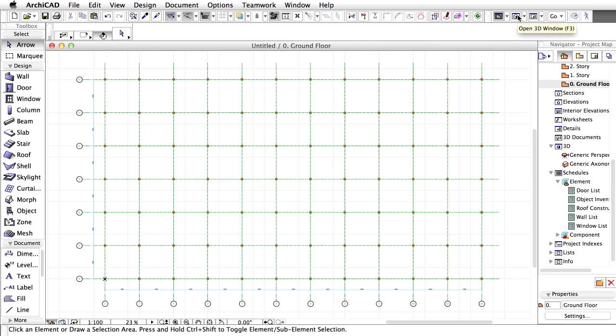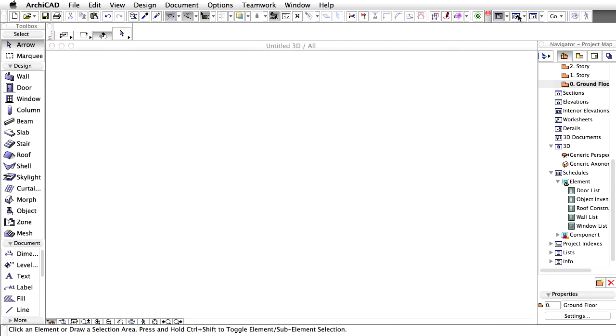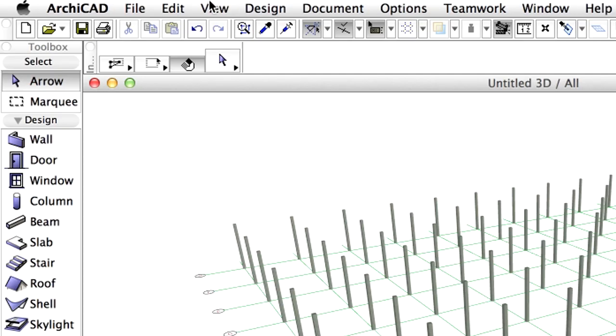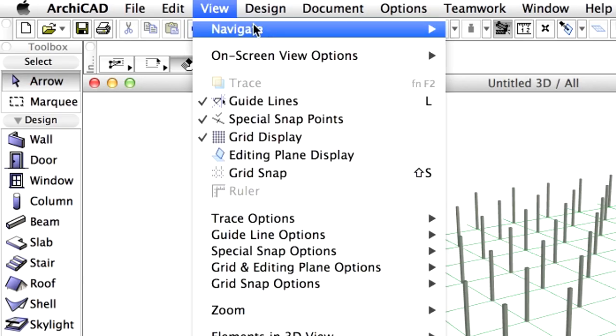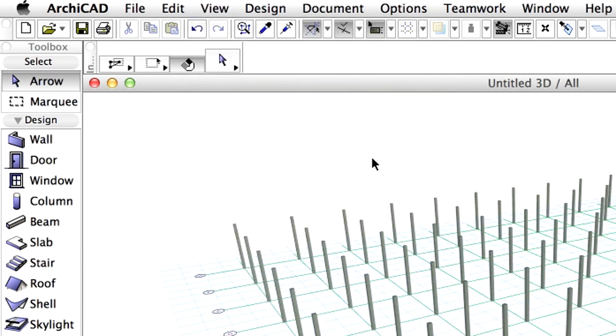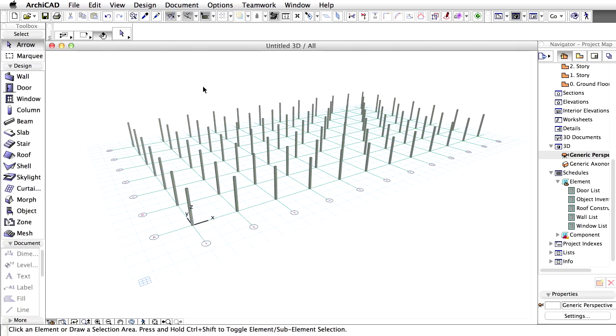Let's view the Grid System in 3D. Click on the View, Editing Plane Display menu item in order to see the Editing Plane in the 3D window in case it is not yet visible.